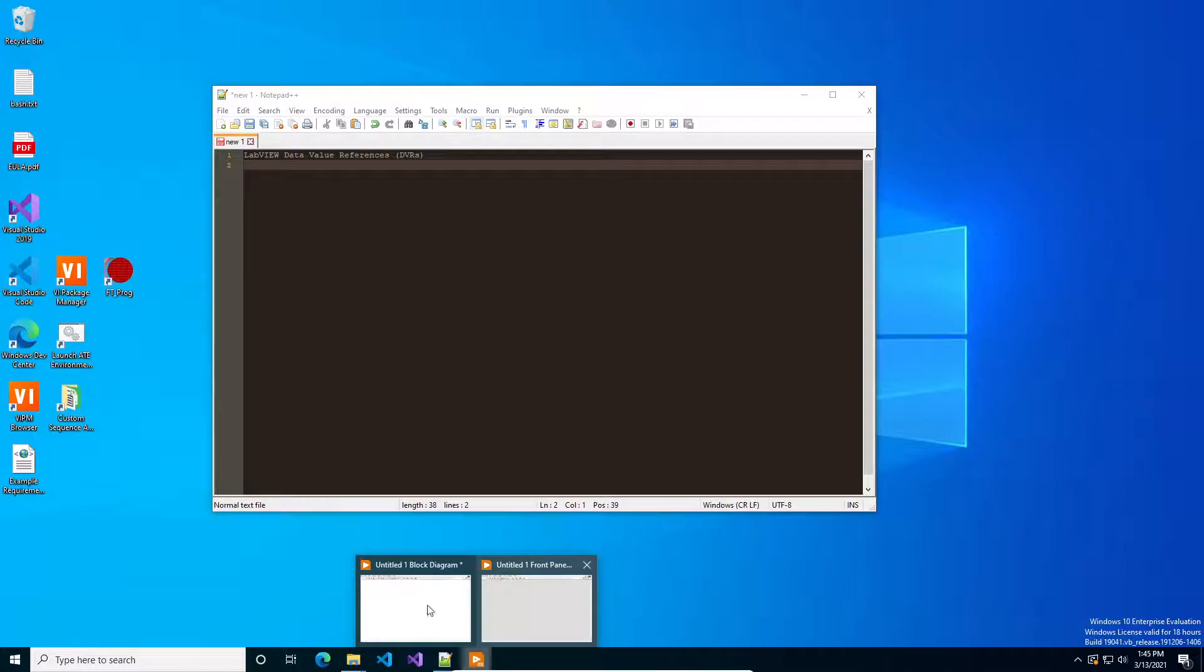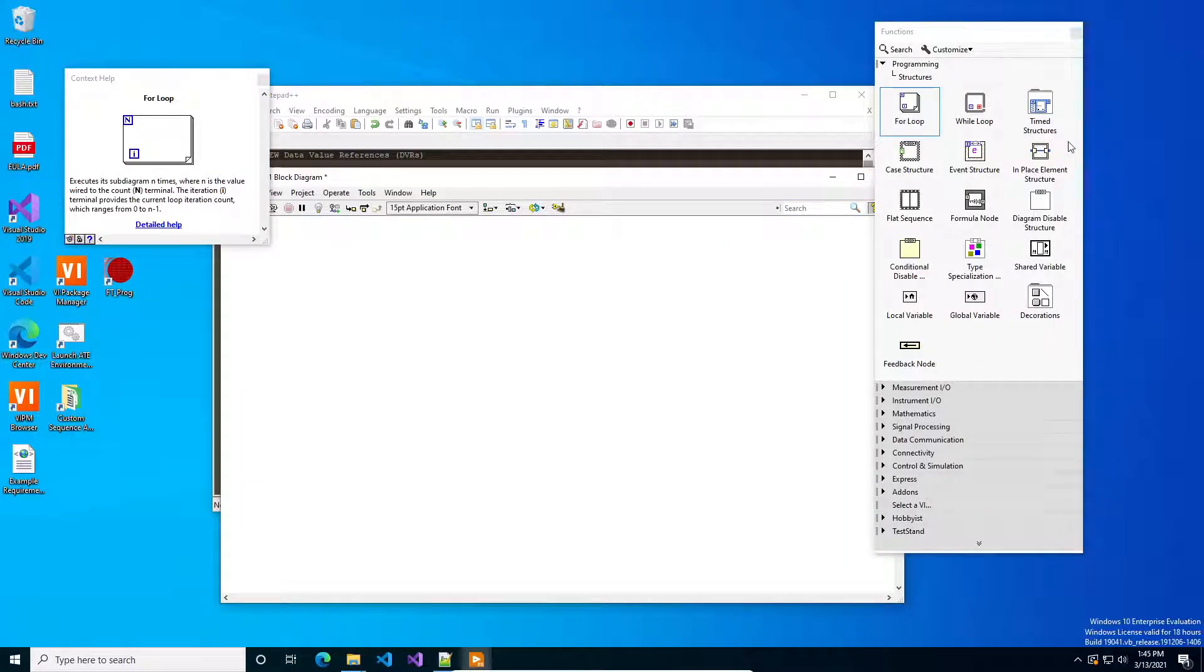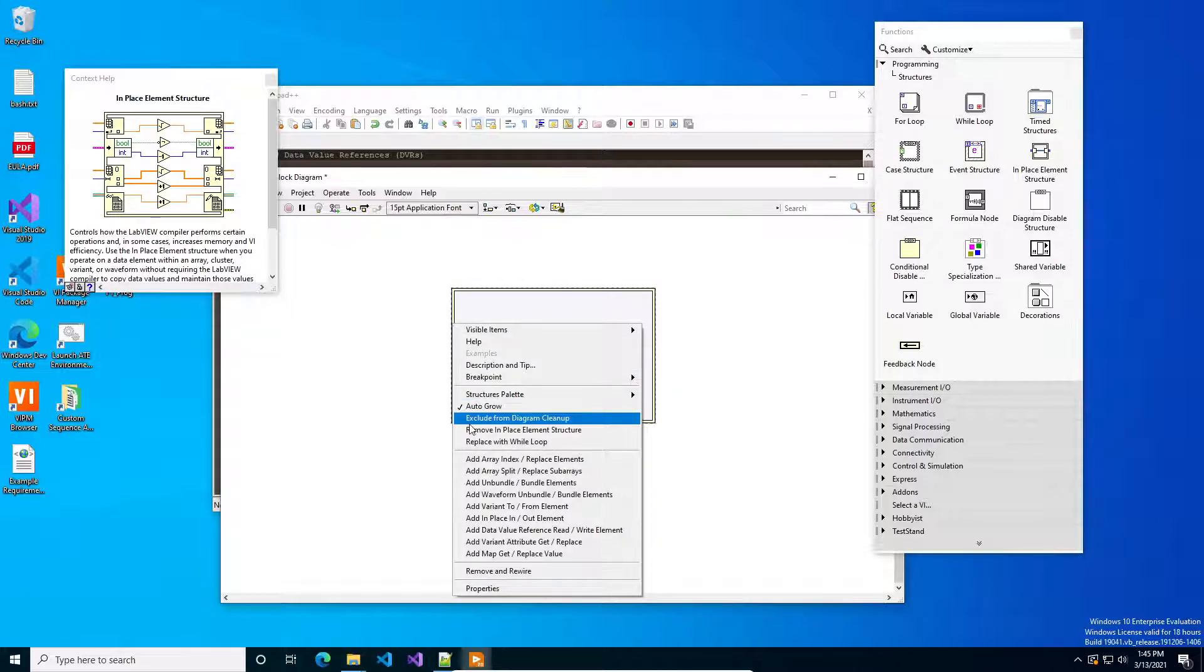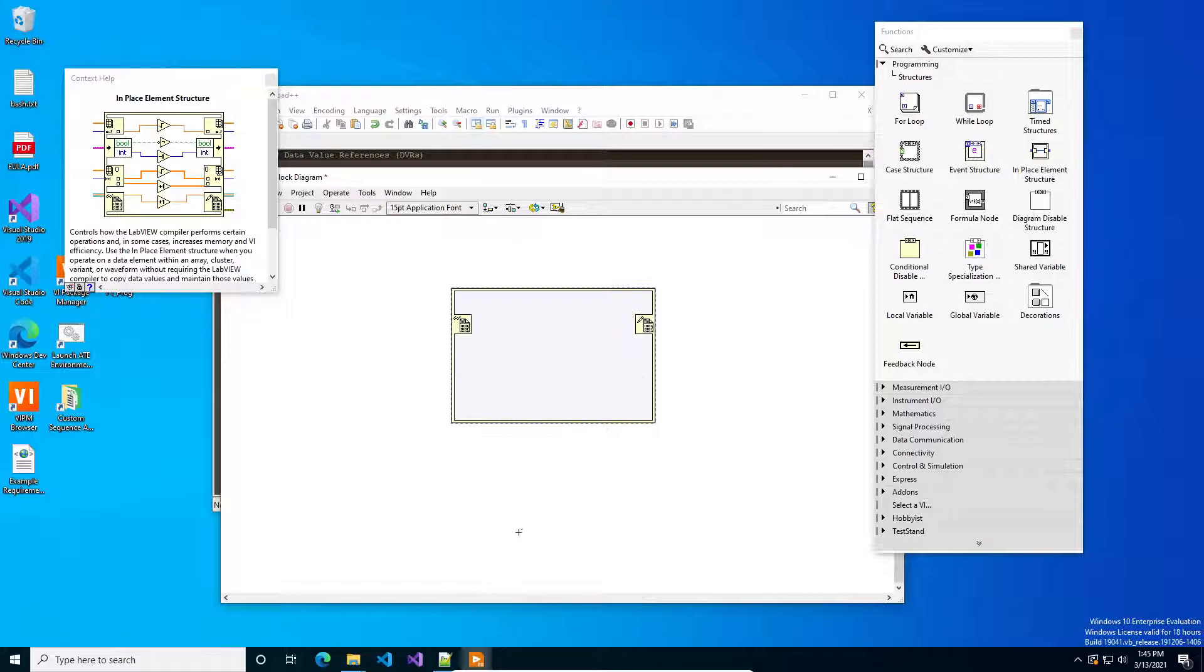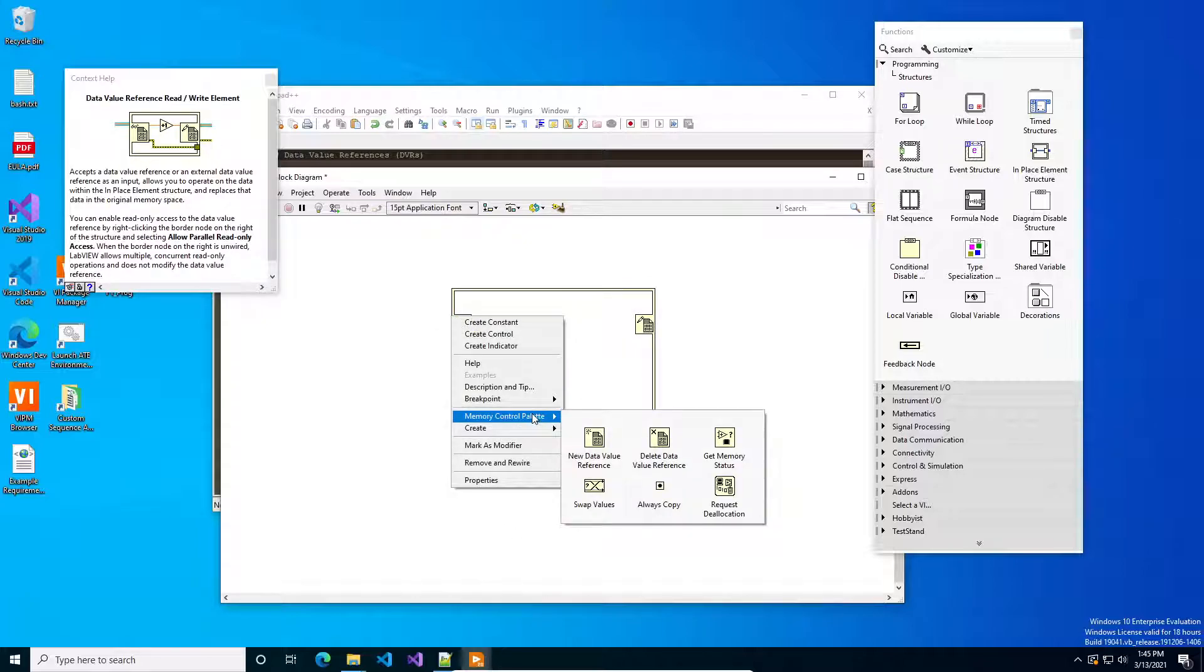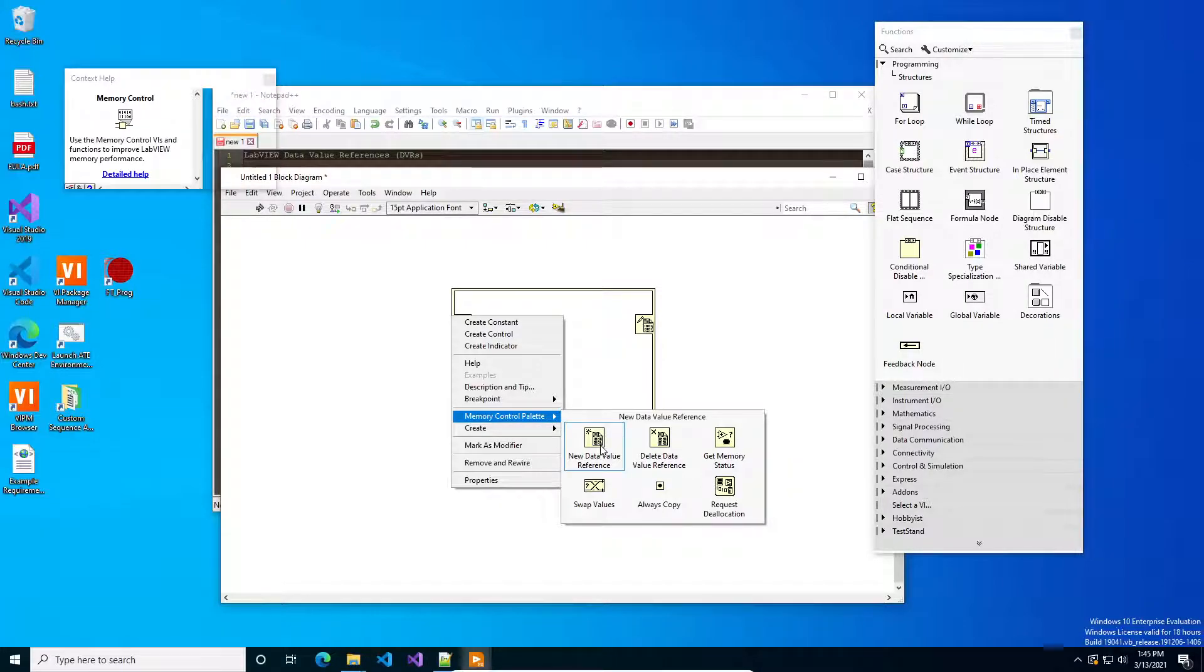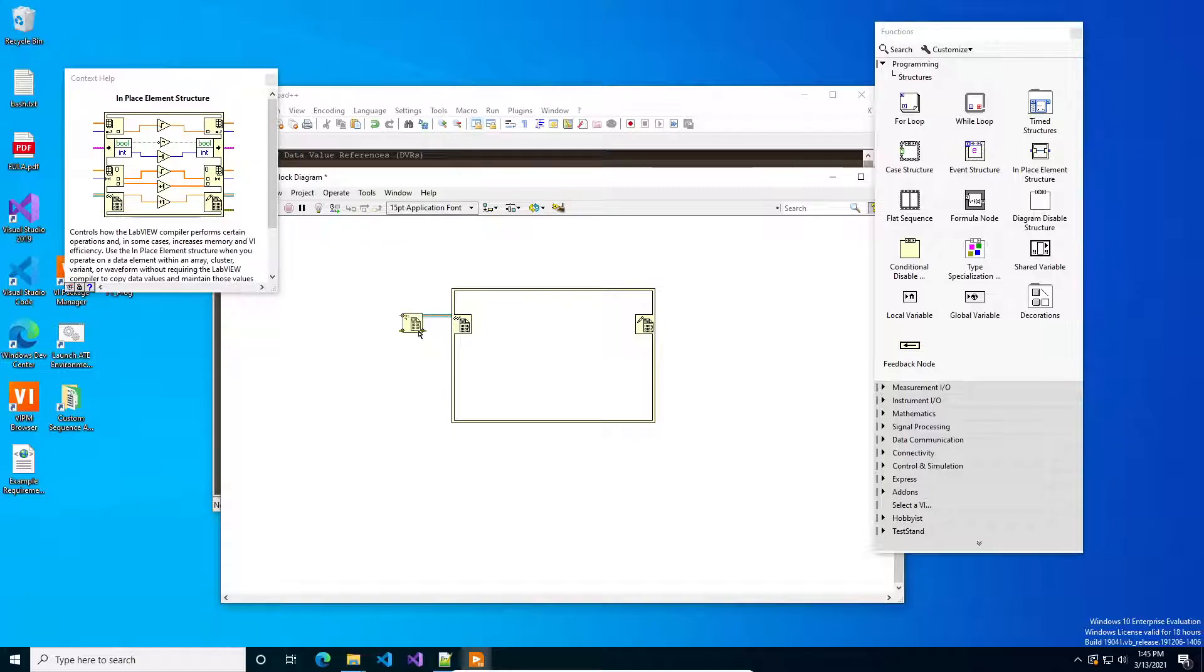It's not obvious. There's not a palette that says okay here's how you do your DVR but typically what you'll do is you'll drag and you're going to want to use an in place element structure and then if you right click on here you've got a bunch of options and you want to add the data value reference read write element and then if you right click on that node it will get you to the memory control palette. You could have dug around on the palette screen to find that but that's where this is. And then we're going to get a new DVR and wire it in.